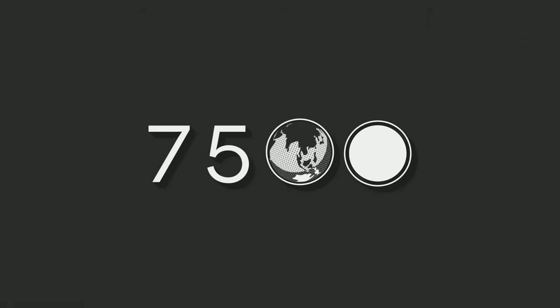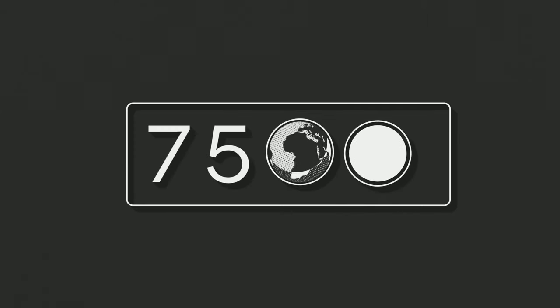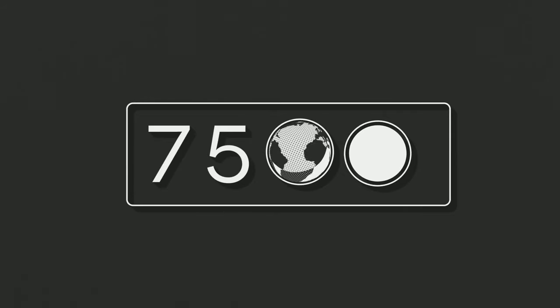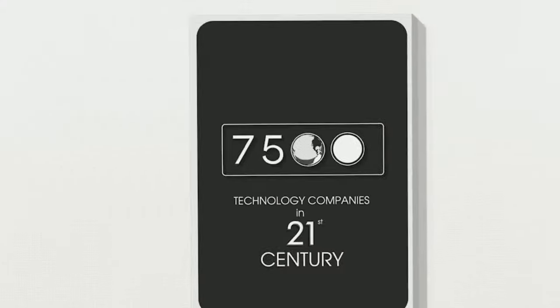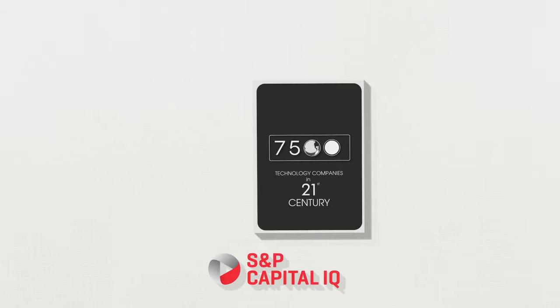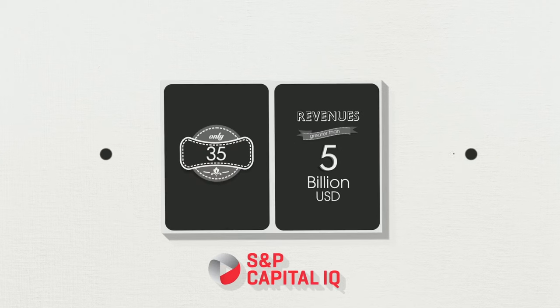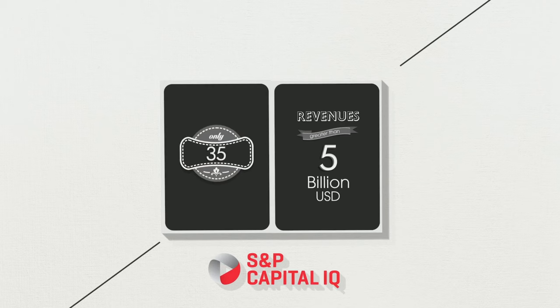There are over 7,500 technology companies in the world today that were listed in the 21st century as per Capital IQ. Only 35 of those have revenues greater than $5 billion.